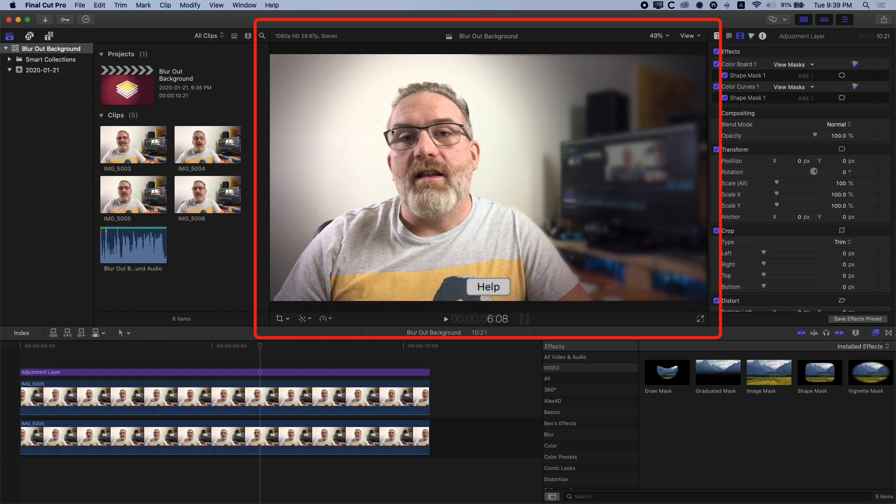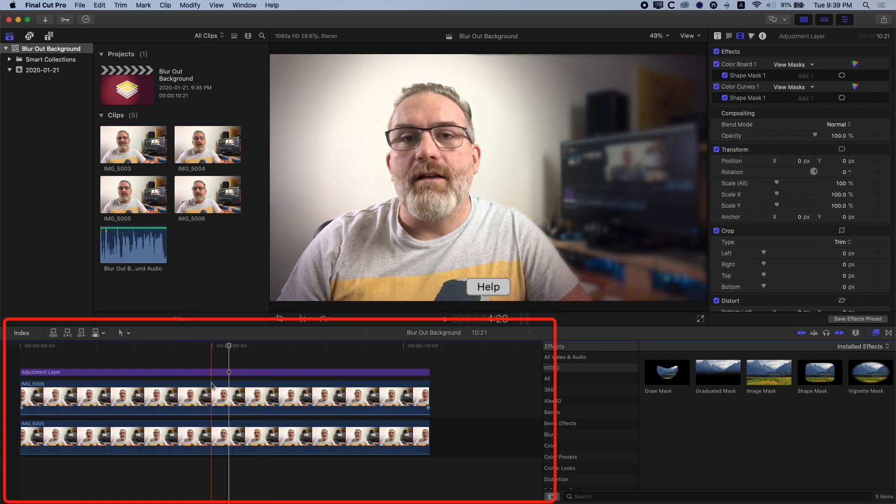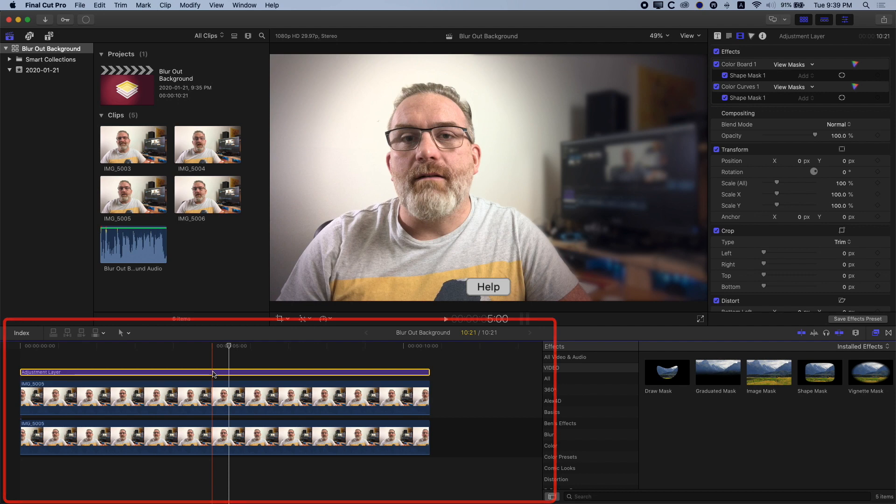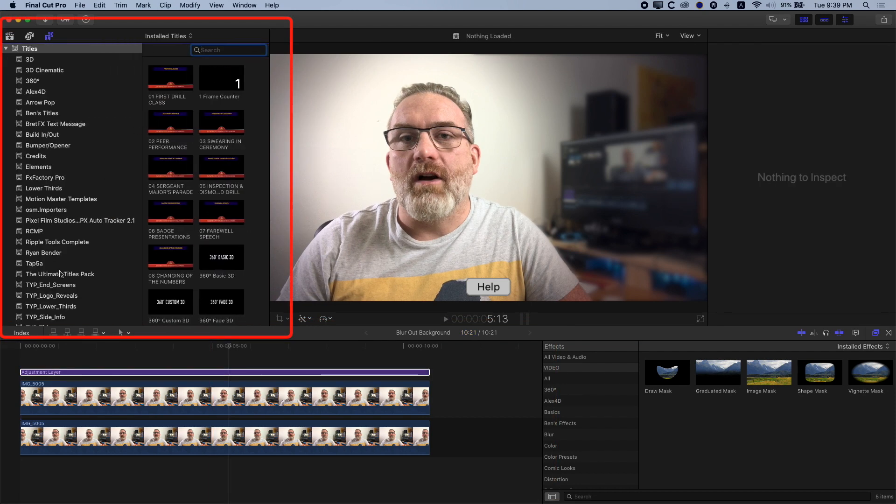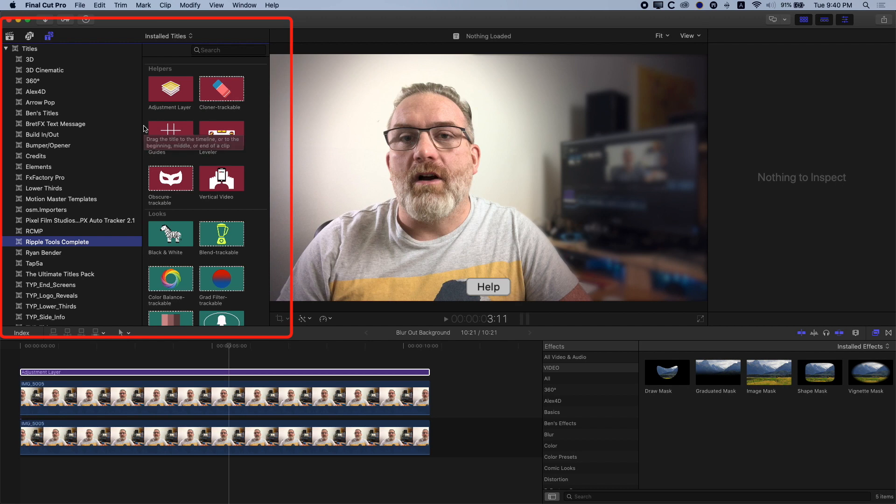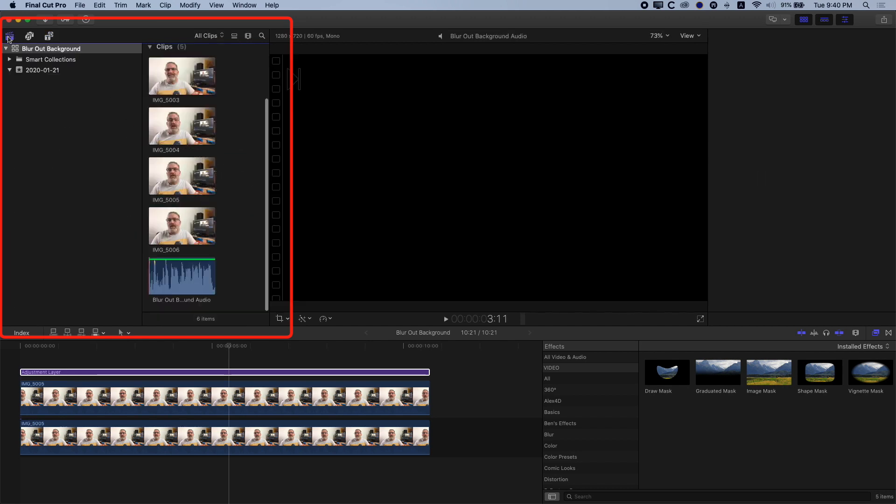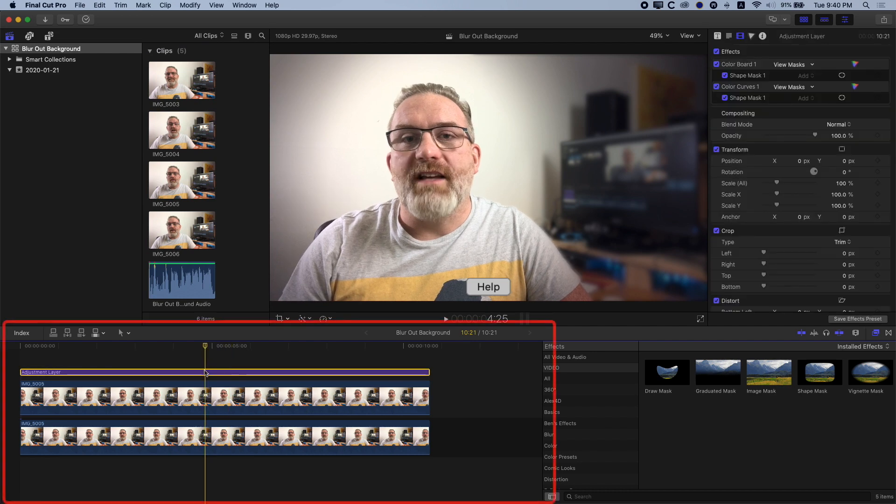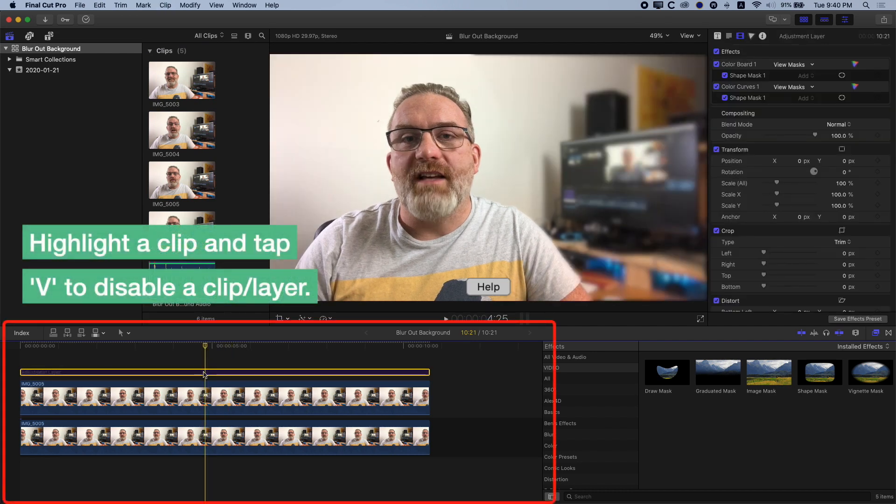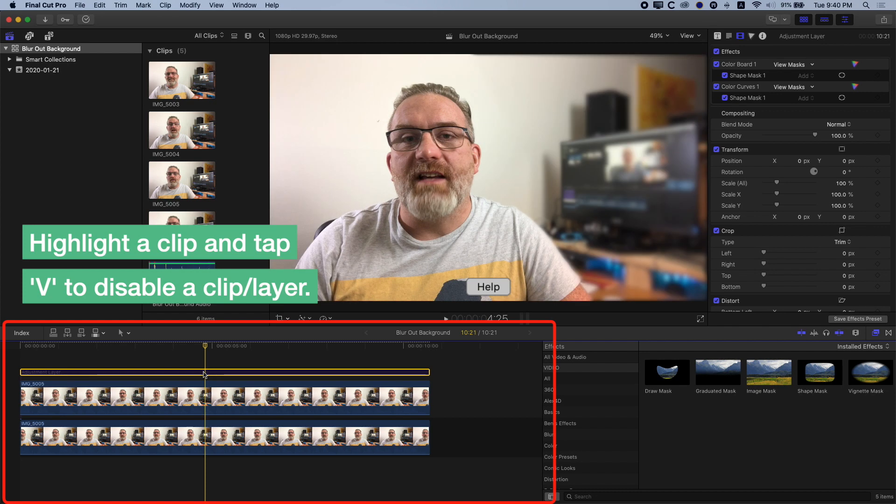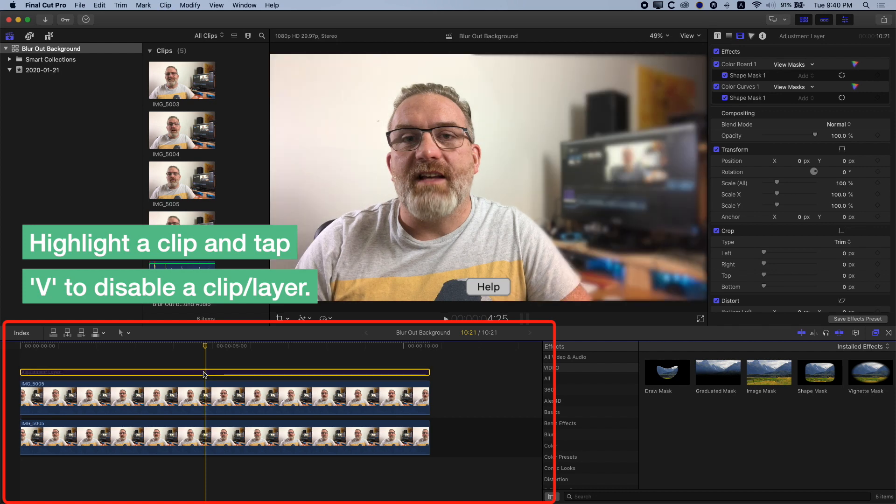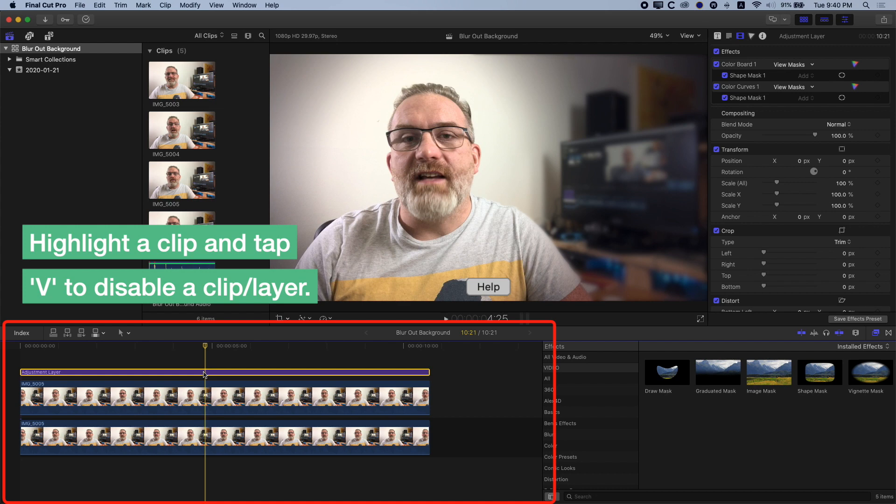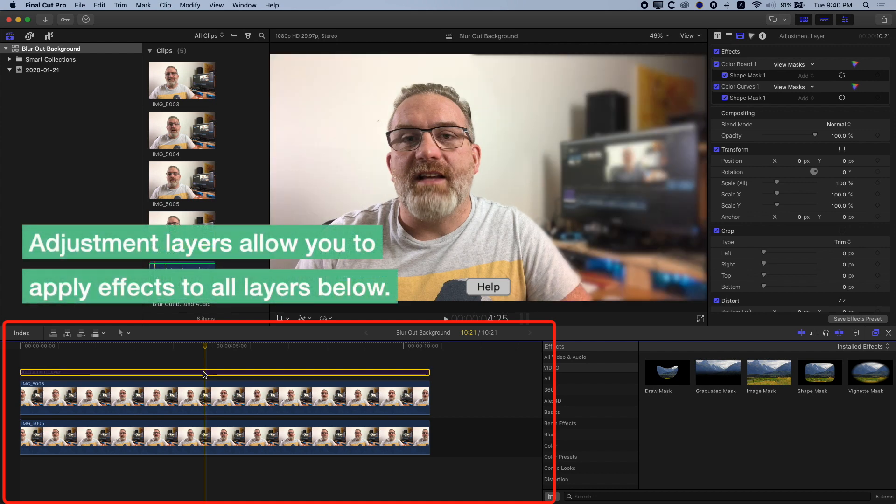So basically, we'll have a look at the timeline, first of all, and see what we've got here. So down on the timeline, we have three layers here. One is an adjustment layer. Now I am using the adjustment layer from Ripple Tools Complete, but you can also use other adjustment layers. There's lots of free ones out there that you can use. So basically, it's easy to download, and I'll leave some links below, both to Ripple Tools Complete on FX Factory, but also to a free version as well. So you don't need to buy anything for this tutorial. So we're just going to turn this off. Basically, this adjustment layer is doing our color adjustment. So it's brightening up the face a little bit, and then also darkening up the background. So we'll have a look at how we do that color adjustment to mute the background.